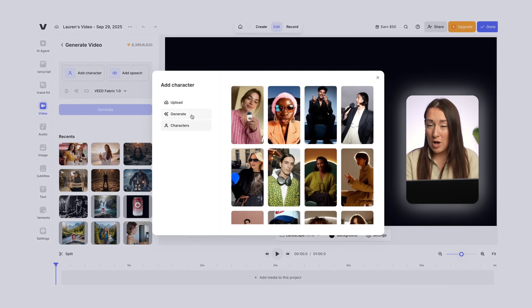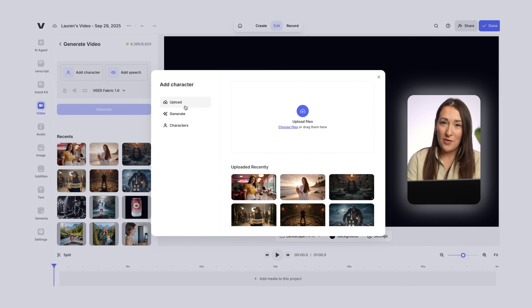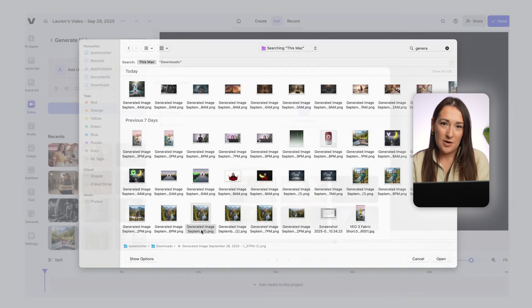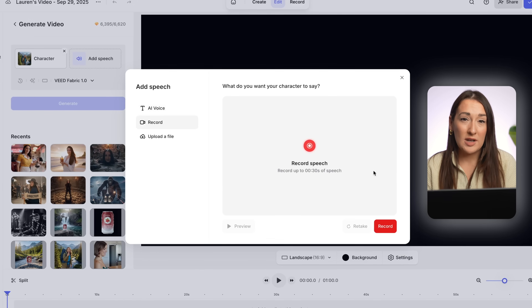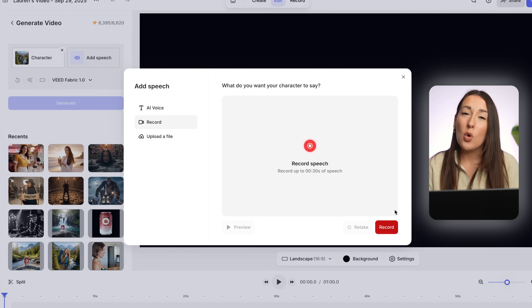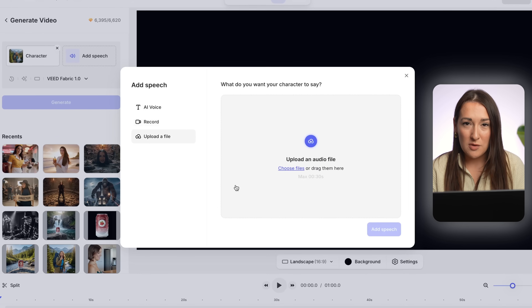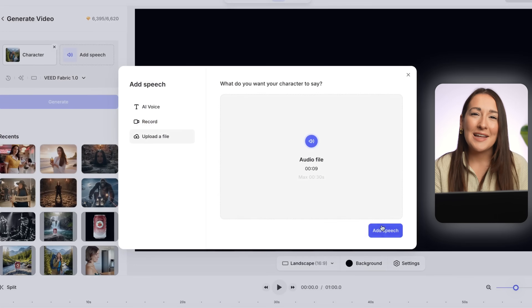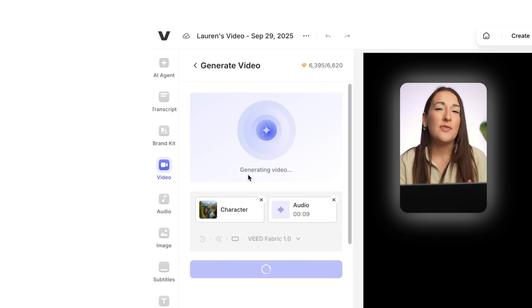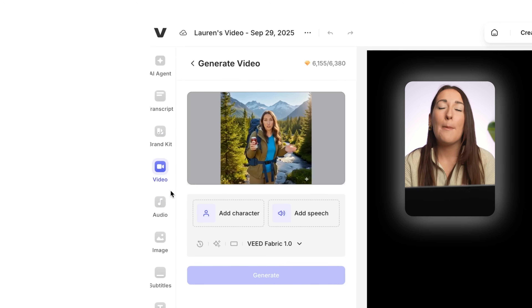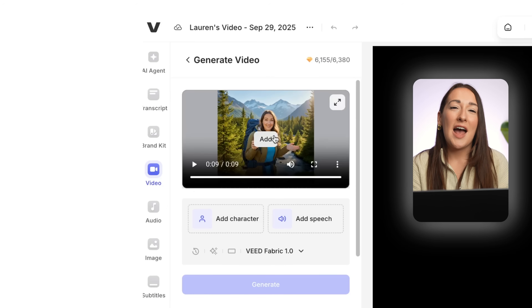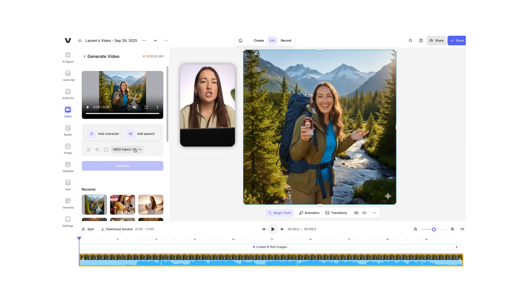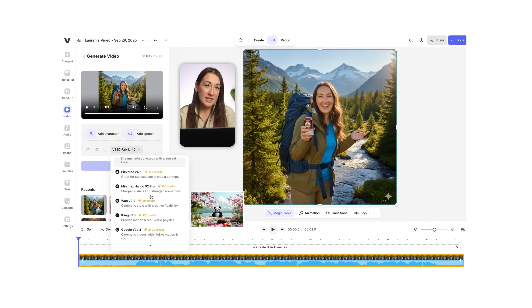Click 'Add Character,' then 'Upload,' then 'Upload Files,' and select the image you generated. Then we add our own voice — click 'Add Speech.' You can choose to record live, or upload a pre-recorded voiceover, which is what I'm doing. Click 'Add Speech,' hit 'Generate,' and in a few seconds your image is talking, perfectly synced with your voice. Add that to your timeline, and then just repeat this with the other images you created.